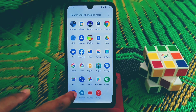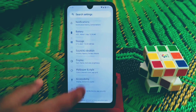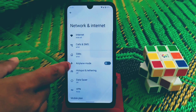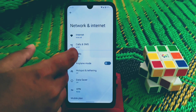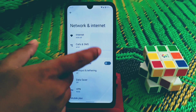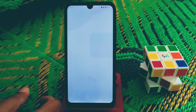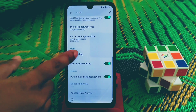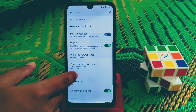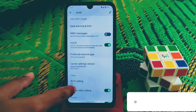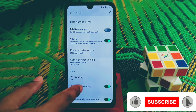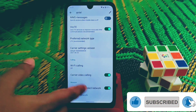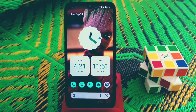Finally, let me show you calling features. Video calling and VoLTE are working here. You can see VoLTE is enabled, and there is also carrier settings, WiFi calling, and carrier video calling — so you get everything here.